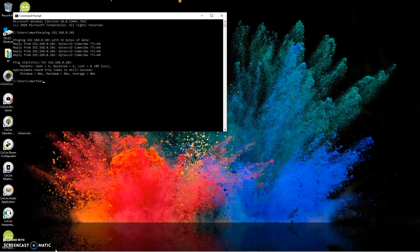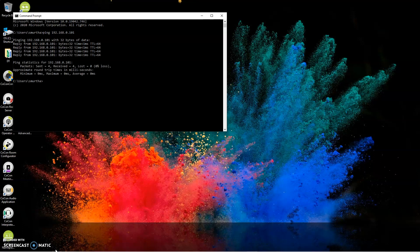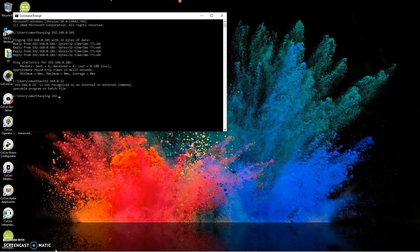If you see this reply from four times, you're going to be talking. I'm going to show you an example of what it looks like if you haven't set things up right or if maybe a firewall is blocking. So let's type in a different IP address, ping 192.168.0.22.